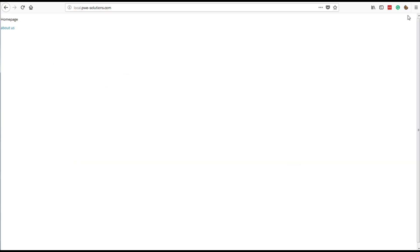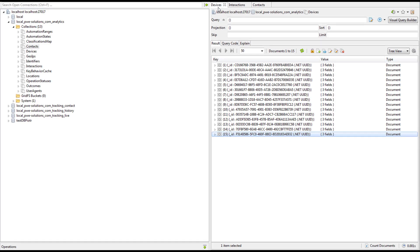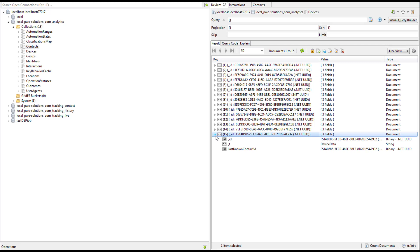Now I'm going to show you what Sitecore stores in a cookie file. When a visitor visits a website for the first time, Sitecore creates a cookie file and sends it to the browser with an ID of the device. We will be looking for this device in Mongo, and just to show you the ID, it's F514. So now I'm going to switch to Mongo where I show you the device with this ID — and the device ID will be linked with a contact.